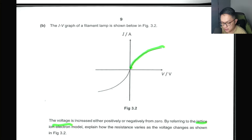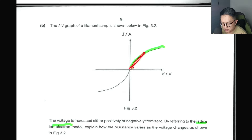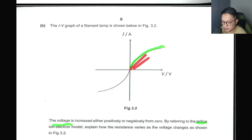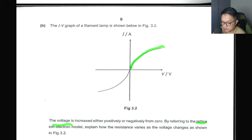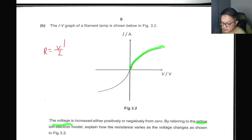Some of you said that resistance is actually decreasing as potential difference increases, because you see a value increasing. But remember, to find resistance you pick a point, draw a line from zero to that point, and check the slope. You'll realize this line is getting more and more gentle, meaning V is increasing at a faster rate than current. So resistance R = V/I is a ratio — since V is increasing faster than I, resistance is increasing.